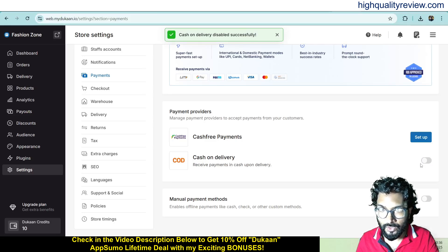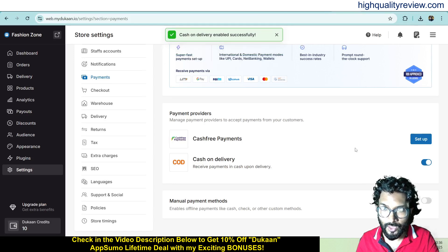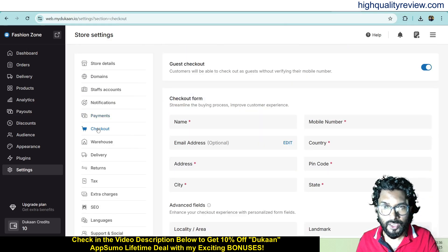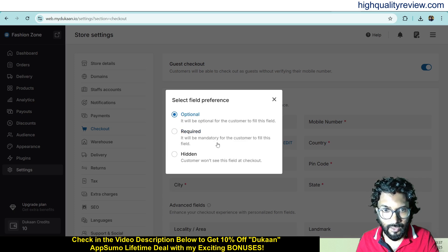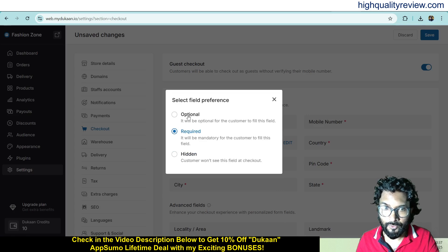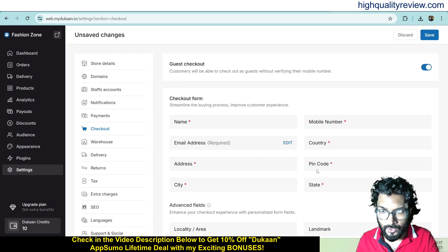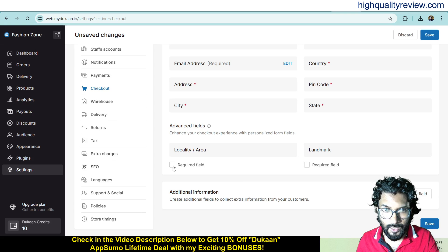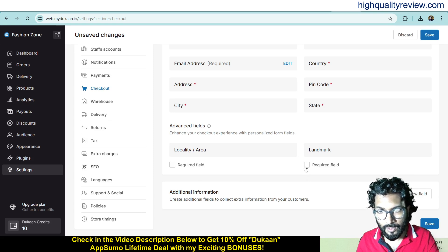If you don't want cash on delivery you can turn it off, but I want cash on delivery since I'm not connecting ReservePay right now. Now come to checkout — here you set what information customers need to provide: name, phone number, and email address (which is optional here). You can make it required if you want to collect email addresses, or set it to hidden. You also configure country, pin code, address, city, state, and local area or landmark as required.